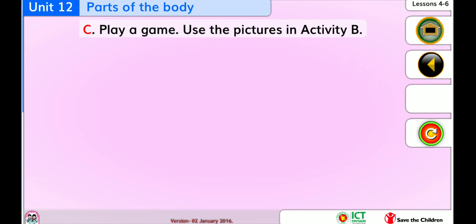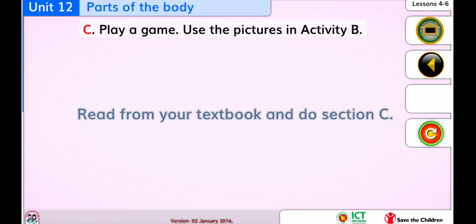Fork. Play a game. Use the pictures in activity B. Read from your textbook and do section C.